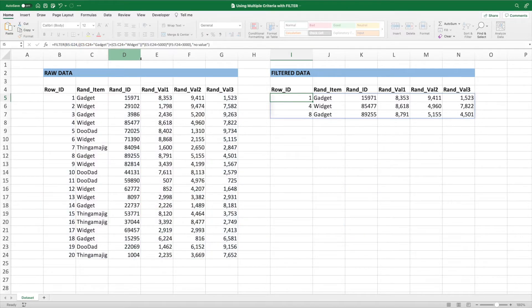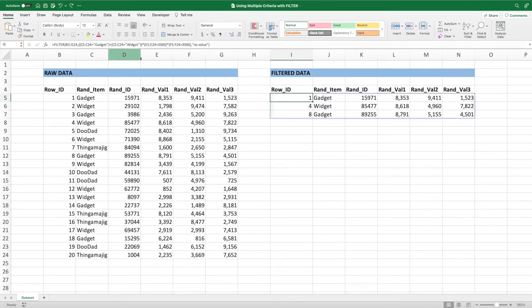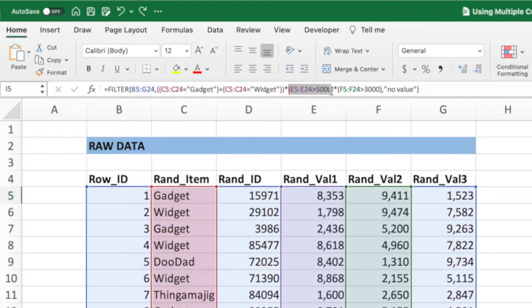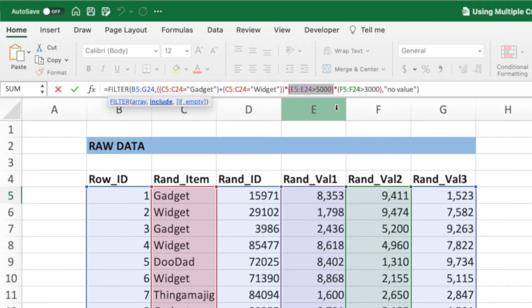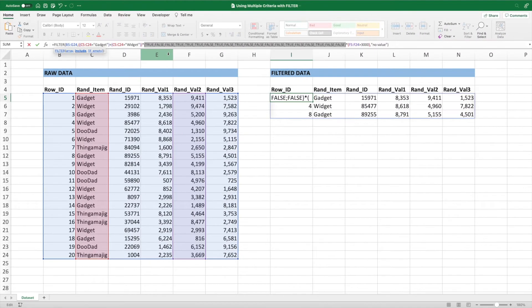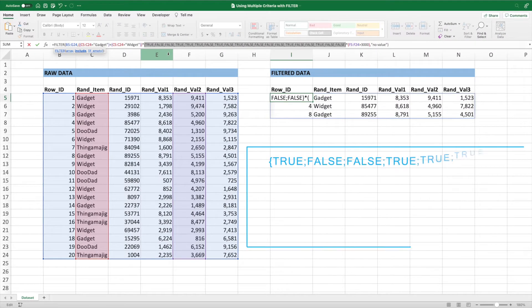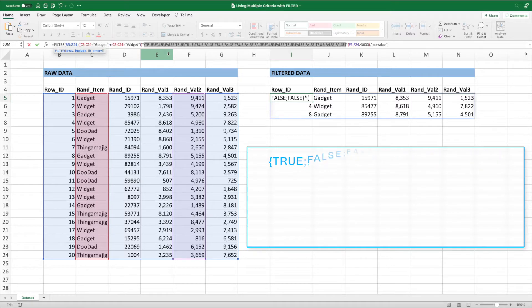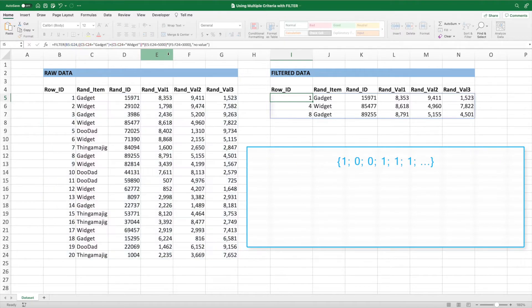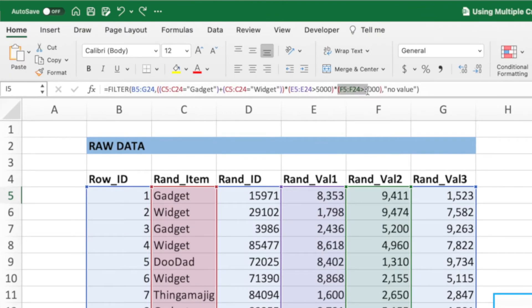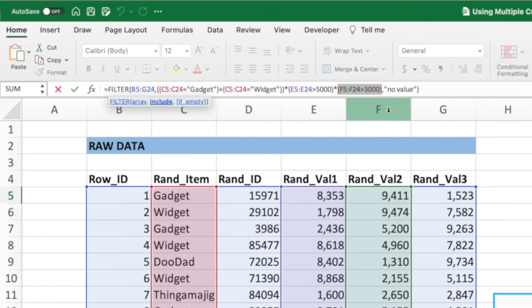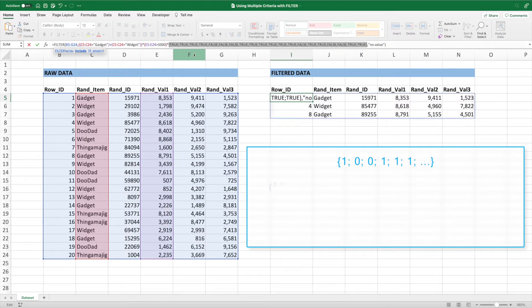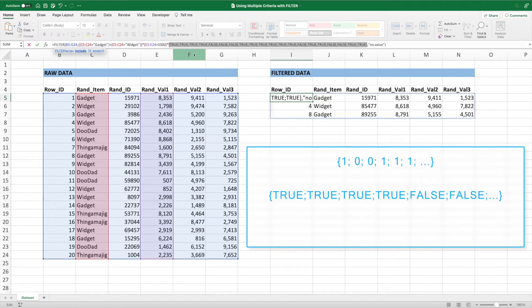Now let's take a look at the multiplication side, which is our AND condition. Like before, select the first check after the first multiplication sign and press F9 to evaluate it. Again, we'll convert this array of trues and falses to an array of ones and zeros. Press ESC and do the same thing with the check for value 2 above 3000. After pressing F9, we'll convert the evaluated array to an array of ones and zeros.